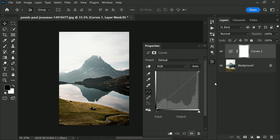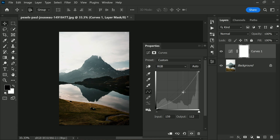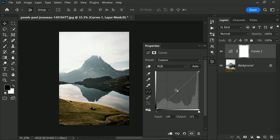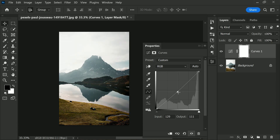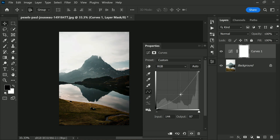The curve line in curves represents the tonal range of your image, with shadows on the left and highlights on the right. By dragging points of the curve line up or down, you can lighten or darken different parts of the tonal range. If you shift any part of the line above the original diagonal, those areas of your image will become brighter. Conversely, if you shift parts of the line below the diagonal, those areas will become darker.